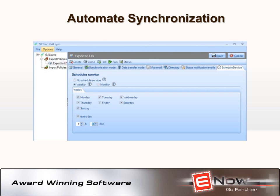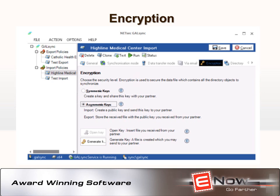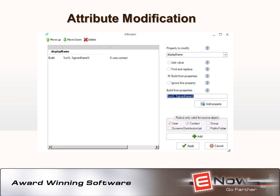GalSync will update contacts and calendars anywhere from every 15 minutes to once per day, whatever works best for your environment. GalSync even includes encryption for added security. And GalSync can also match local naming conventions. For example, if in one domain the name Jack Henry is jhenry@foresta.com and in the other it's henryjack@forestb.com, GalSync will configure the names to match the local naming convention.